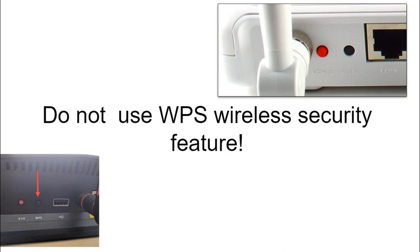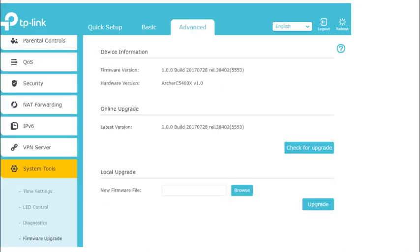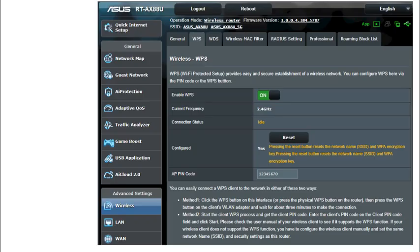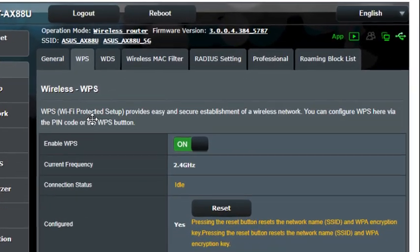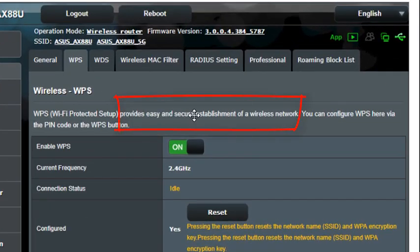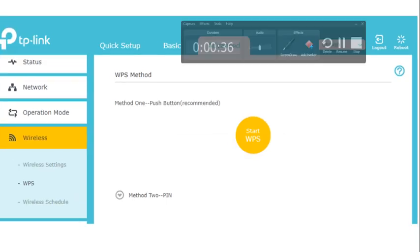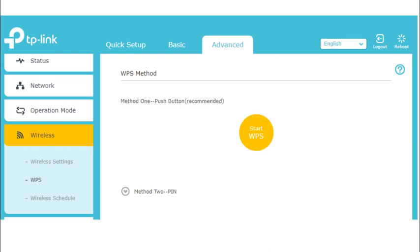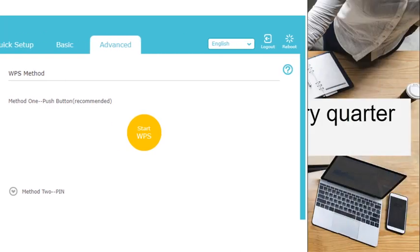There is one type of wireless security you should not use — it's called WPS. It was designed to make it easy to connect a client to your wireless network. Sometimes it uses a button, sometimes it generates a PIN code. Do not use WPS. Here's an example on the ASUS router where it says 'provides easy and secure establishment of a wireless network' — it's anything but secure. Here's also an example of WPS on the TP-Link. Do not use WPS.